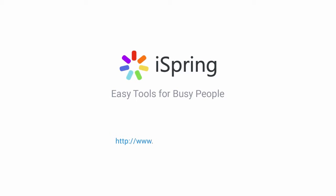Did you like this video? Give it a like and subscribe to the iSpring YouTube channel for more updates.